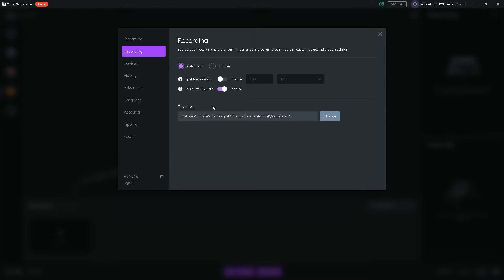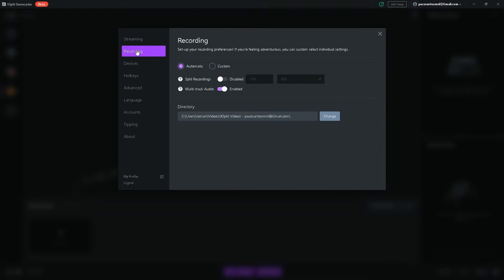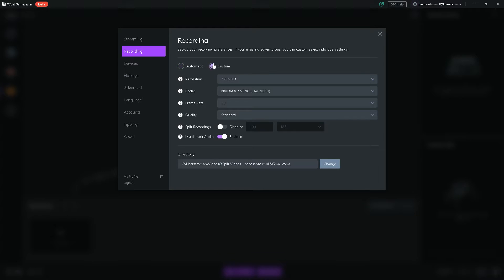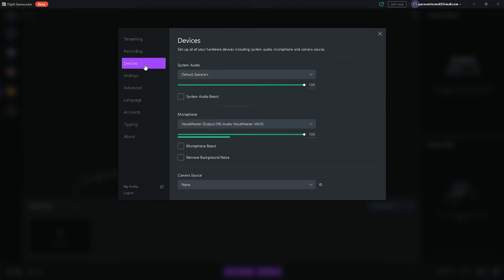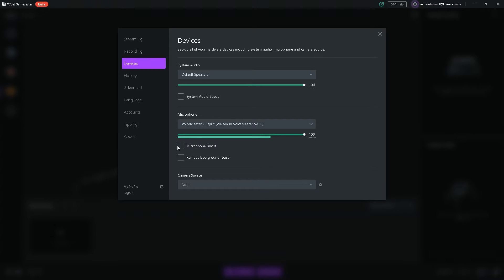Recording tab, now this is only for screen recording. This is completely different from your streaming settings. So it has the same settings tab, so when you're recording a VOD, you can select the quality as well. Over here in the devices menu, you have to select system audio, which you leave at default speakers, and your microphone, which you use to speak into your computer. I recommend not turning on microphone boost and remove background noise, just leave it as is.